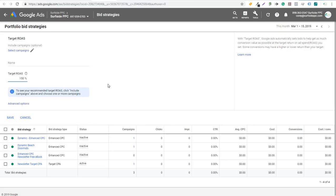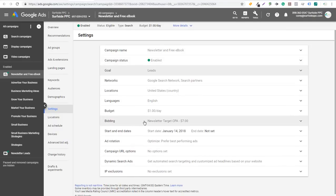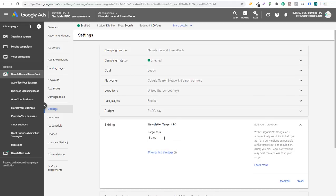Using automated bidding strategies like Target ROAS or Target CPA — and specifically setting up portfolio bid strategies — is a great way to get more out of your campaigns. In the campaign settings under Bidding, you can see a Target CPA pulled right from the portfolio bidding strategy. For example, our target CPA is $7. Over time you want to get your target CPA down and increase your target ROAS — maybe you start at 100% and eventually get to 200% — just trying to get the most out of your budget.